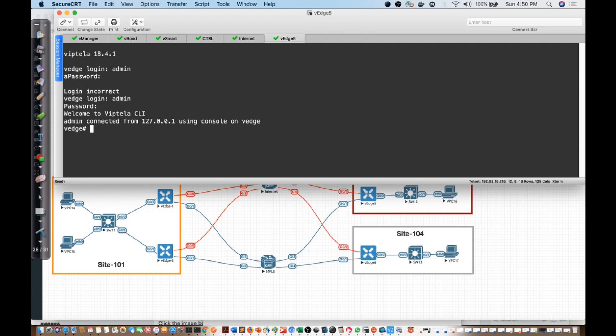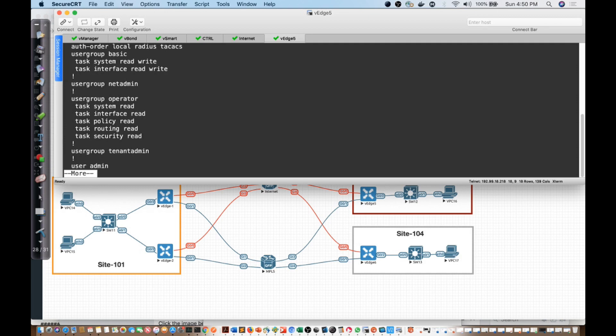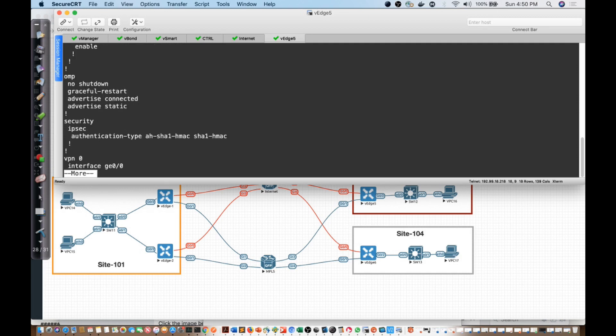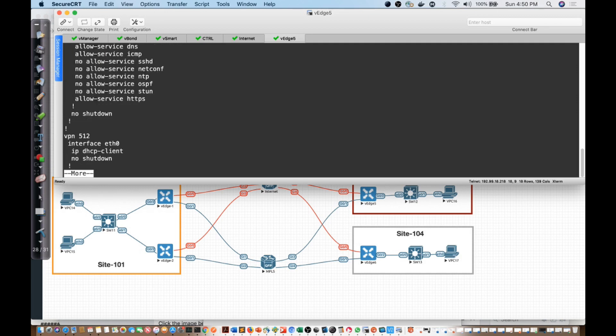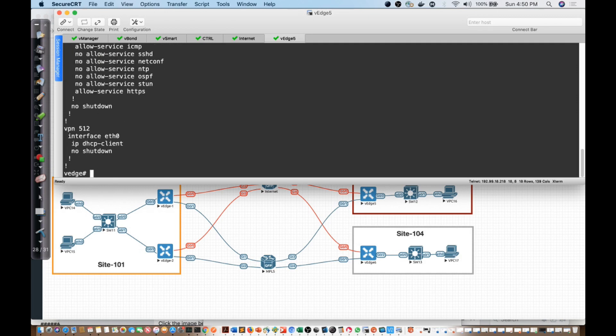We want to look at this device. Show run, what we're going to find is it's really no different than the V-Bond that we did. In fact, the V-Bond is in fact a V-Edge device. It's just been told that it's functioning as our V-Bond.